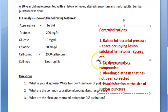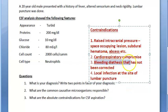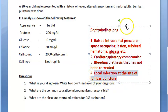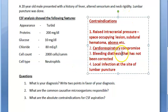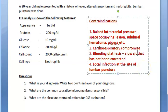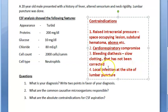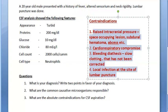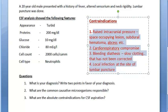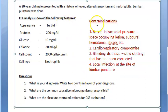Other contraindications include cardiorespiratory compromise, bleeding diathesis that has not been corrected — meaning hypocoagulability or slow clotting — and local infection at the site of lumbar puncture. So all these are the contraindications for CSF puncture. Did you get answers to all the questions?